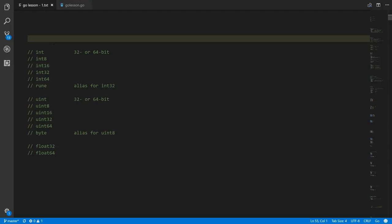Likewise, on a 64-bit system, those systems deal more naturally with integers in chunks of 64 bits, so it's generally more efficient to work with 64-bit integers. The problem is that if ints and uints are 32 bits on some platforms and 64 bits on others, your code might work correctly on one platform but incorrectly on another.